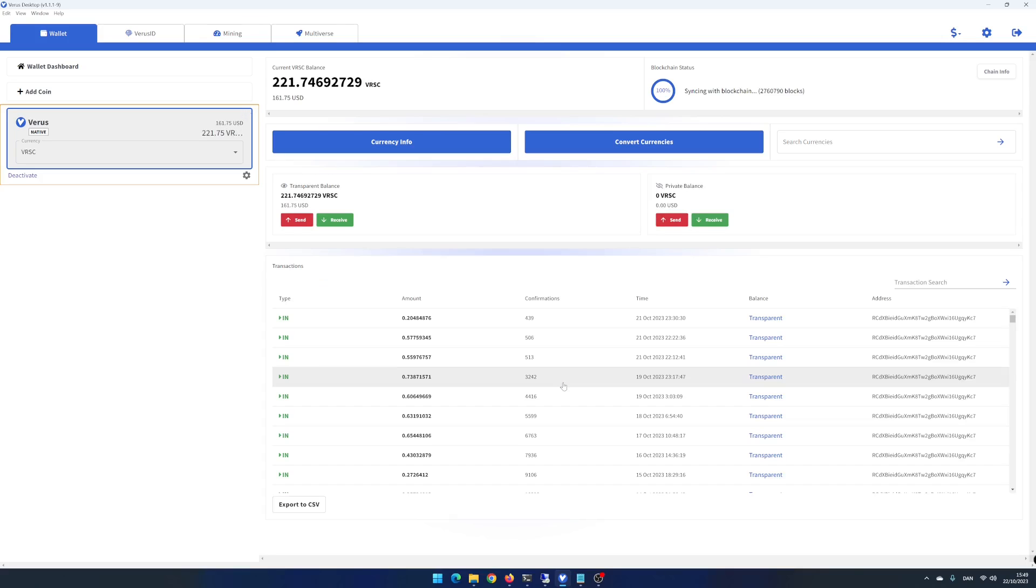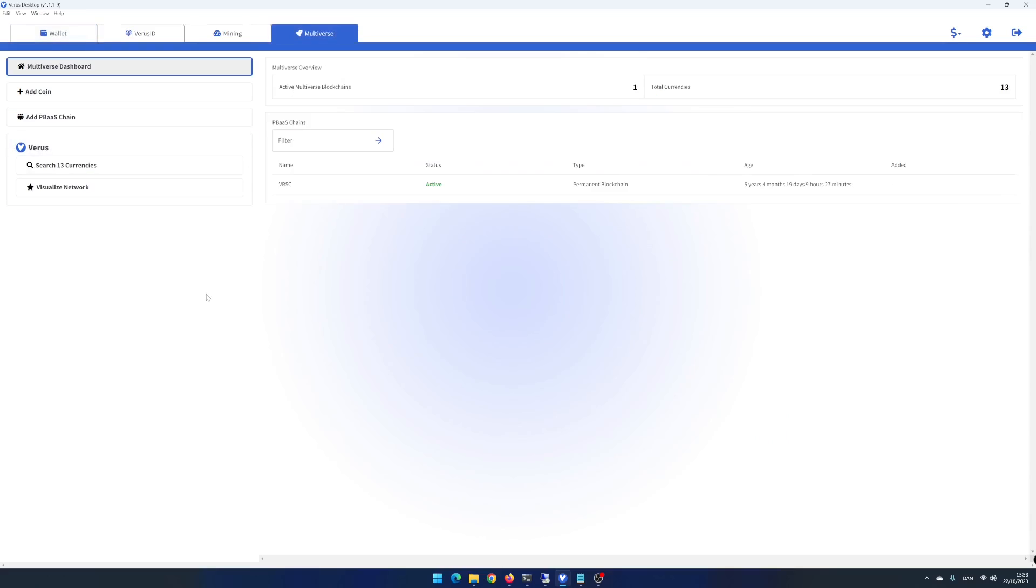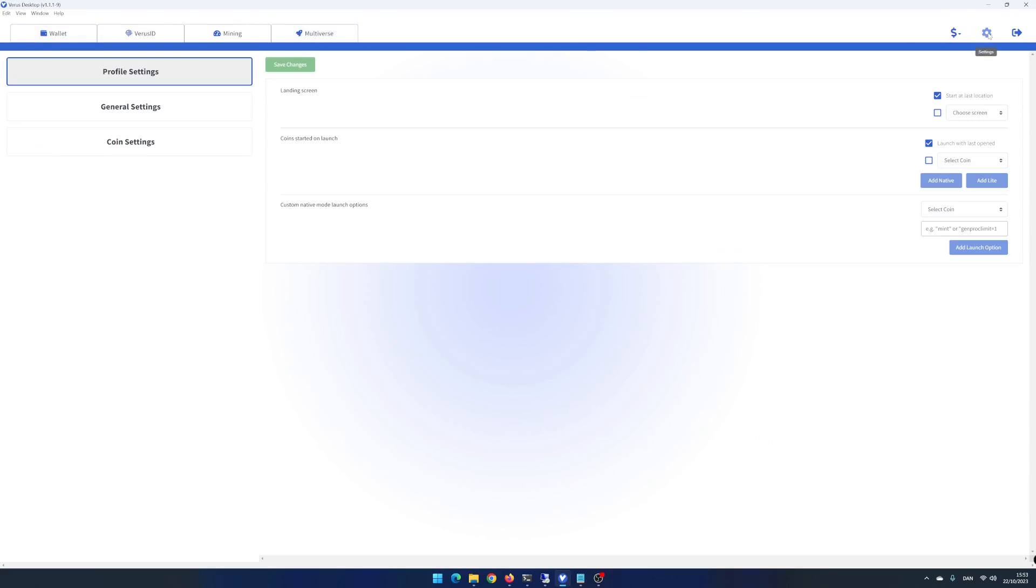When finished, Vero's desktop app has created a new wallet as default unless you already have an account as me. Time to import your mobile wallet. Click on Settings icon in the upper right corner. Click on Coin Settings.